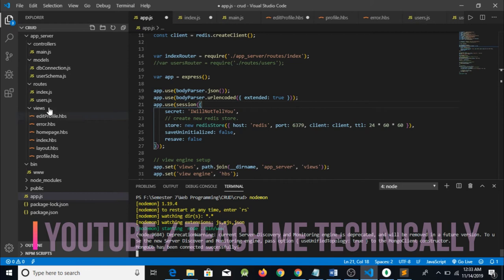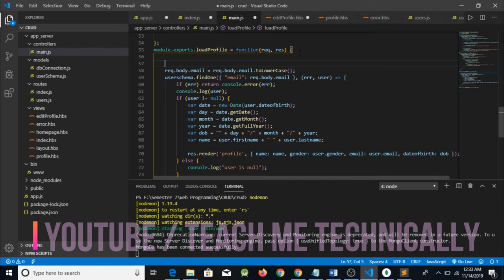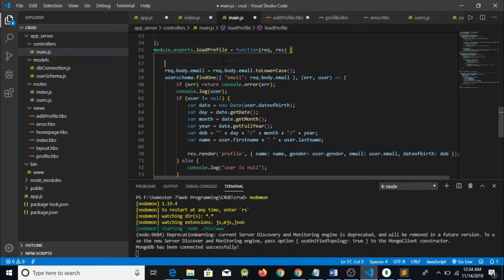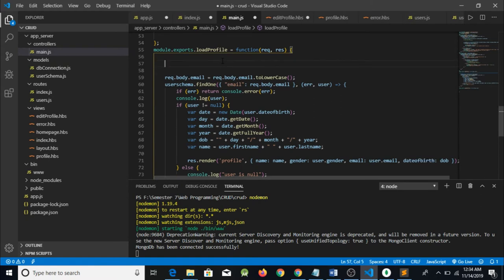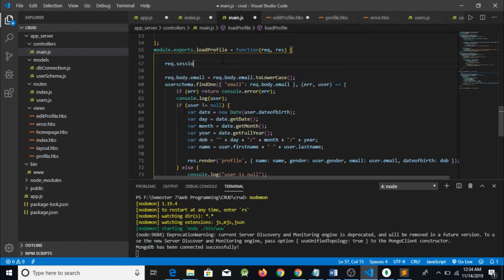So what we are going to do is go to the main and check if the session is maintained or not. Now the question is how can we access the session in our controller, because we need to perform session management in the controller. We can get the session from the request parameter — for example, request.session.variable. So request.session.variable returns us the session.